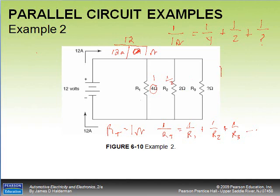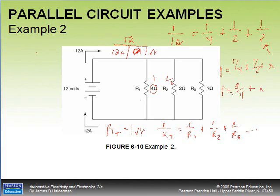So 1 equals 1/4 plus 1/2 plus the unknown. One quarter plus one half equals three quarters. Subtracting three quarters from both sides: x equals one quarter.